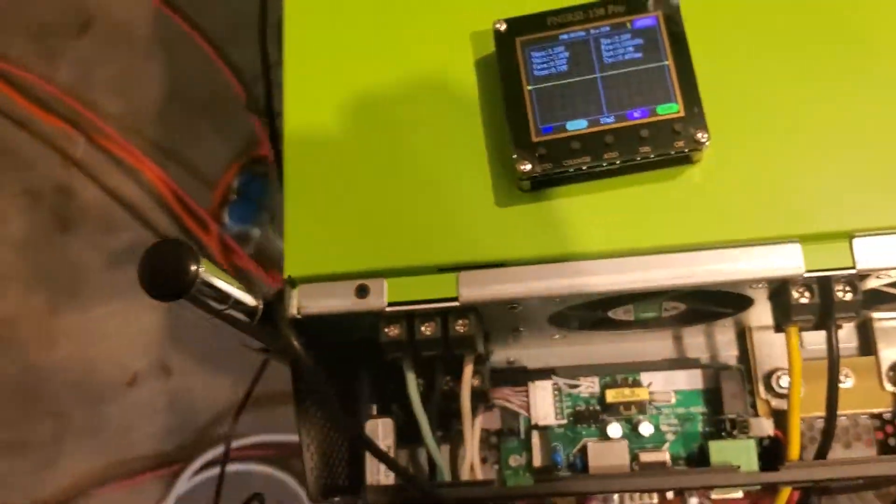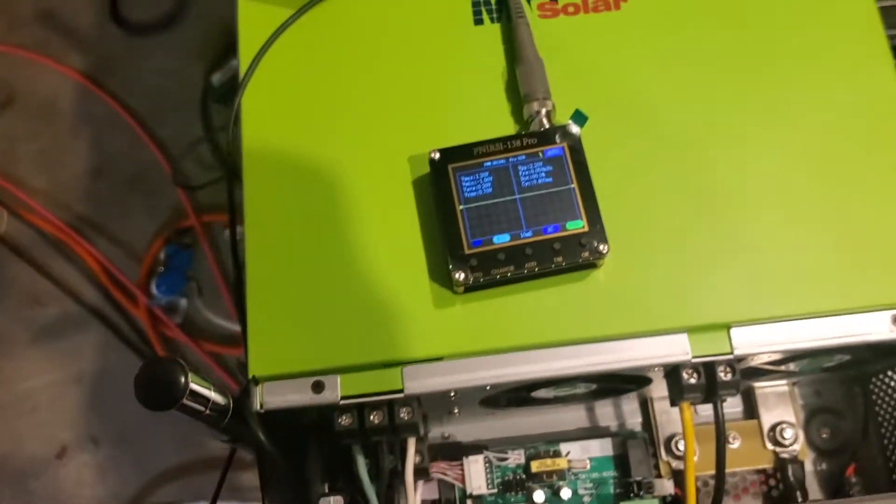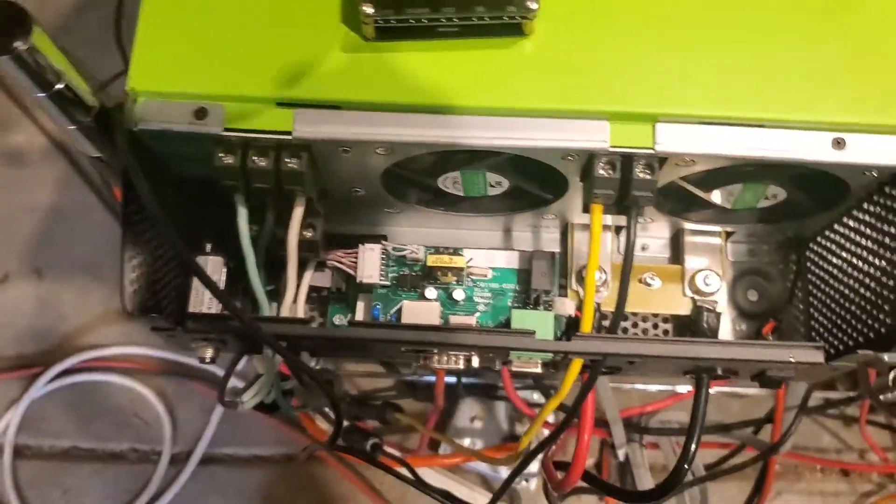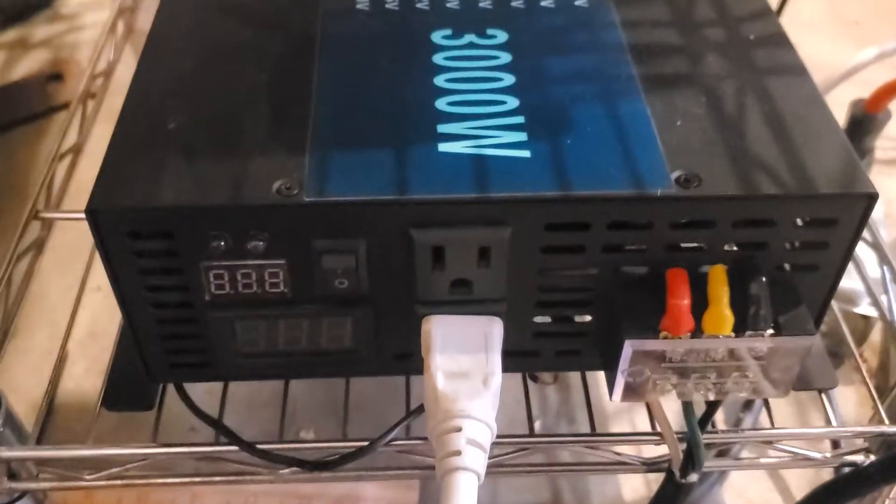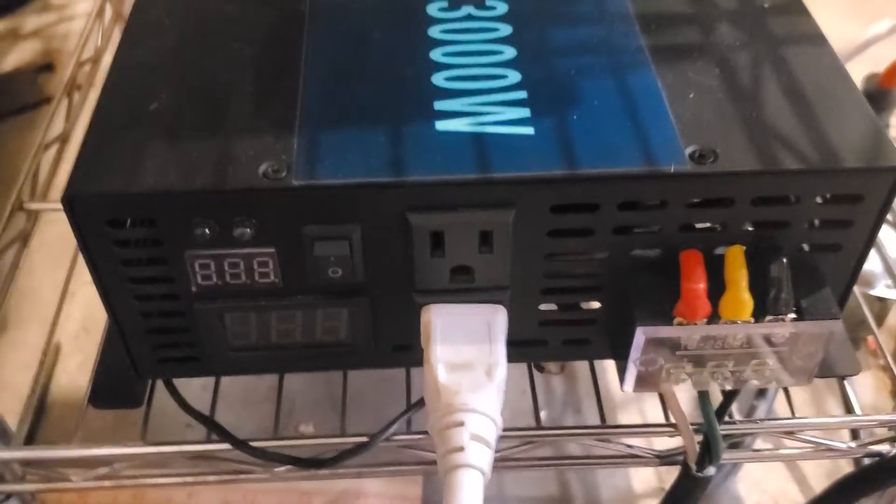Basically when this isn't plugged in it kind of floats just like the other one. So if you have one of these ones down here just check it out. If you have one of the newer ones, any of the WZ rebs or whatever, they're all going to be the same way.